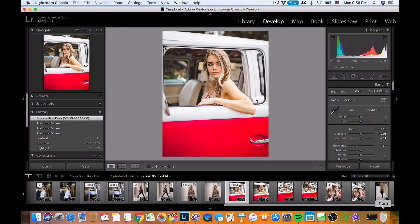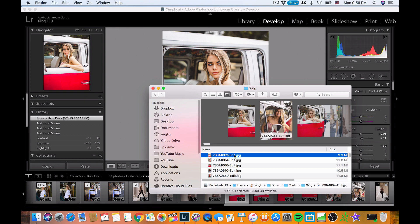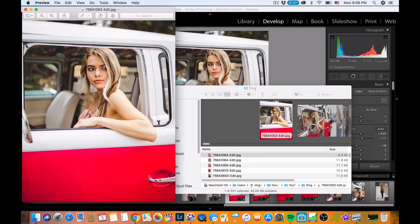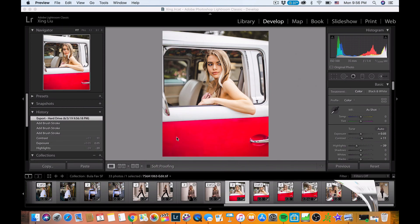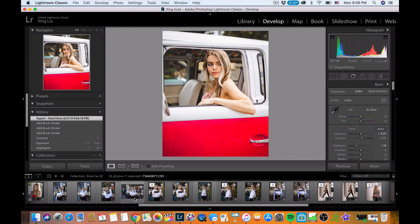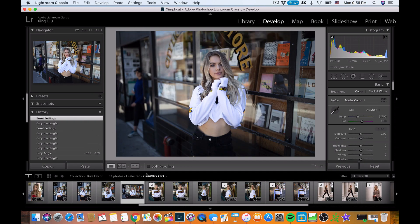After exporting you can check it in the folder. What I do is export to my phone using AirDrop. Now let's do the last edit — a different outfit.